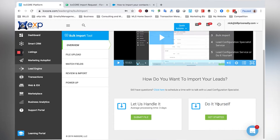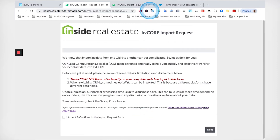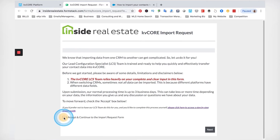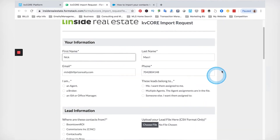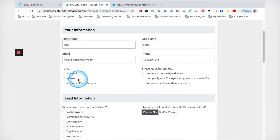For those of you who want the KVCore support team to do the import, you're going to want to click on the left option — Let Us Handle It. That's going to take us to this page to submit a request. You're going to accept the guidelines, hit Next, and then it'll bring up this page where we'll talk about a couple of things to note when importing.